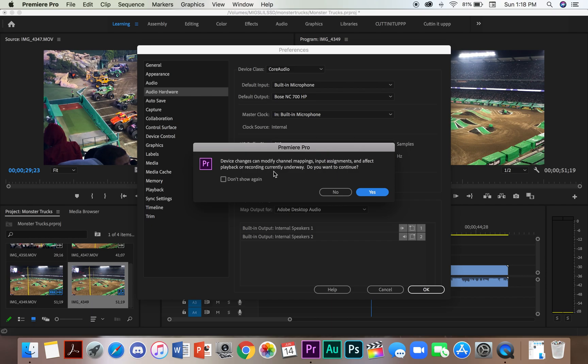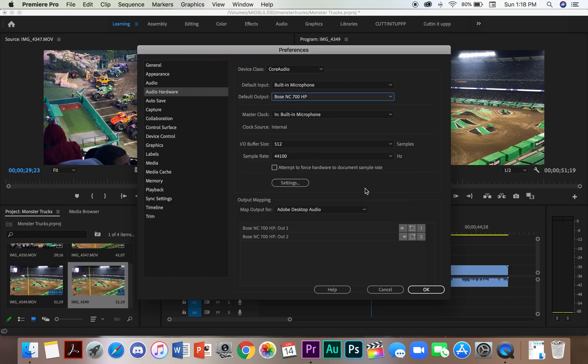This window says device changes can modify channel mappings, input assignments, and effect playback or recording currently underway. Do you want to continue? You can click yes.